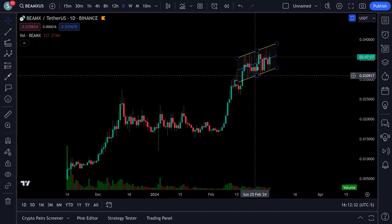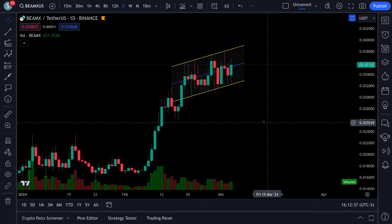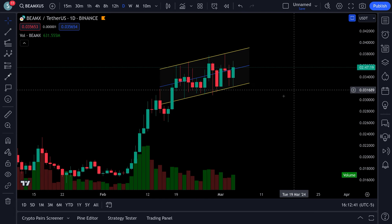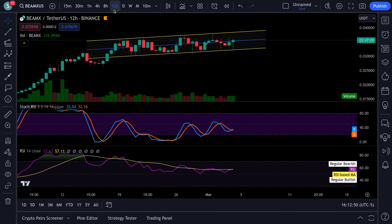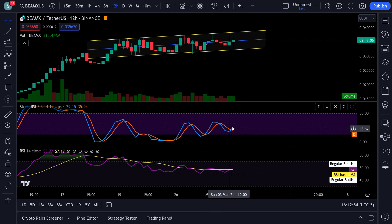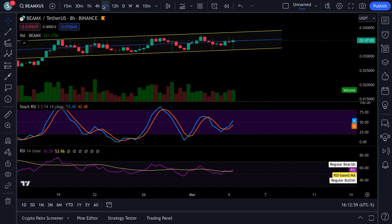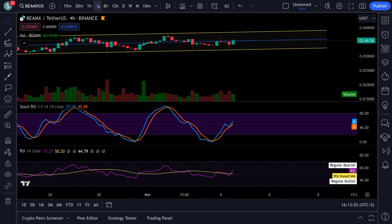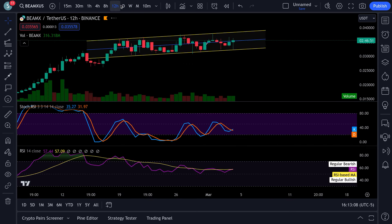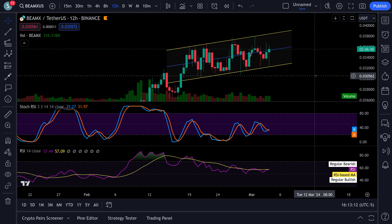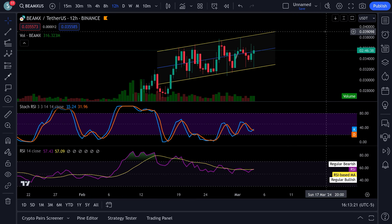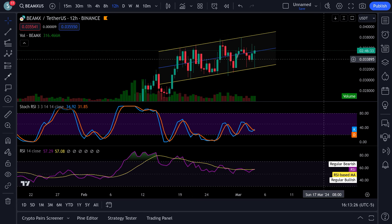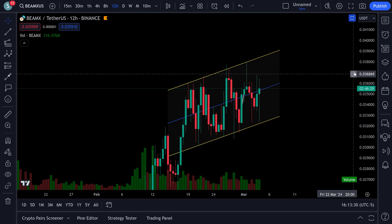Now let's take a look at what BEAM is doing. We've got a parallel channel running up — every time it hits the bottom it bounces back up to the top, and right now we're in the middle. RSIs on the daily are right at the bottom: 17 and 18. The 12-hour is just turning up at 35 and 32 — oversold and heading up. The 8-hour is bullish at 53 and 42. The 4-hour is bullish and looking fantastic. You're going to want a break of the top channel, which would be around 0.039 — a breakout there and this thing could really start flying again.